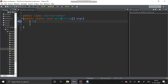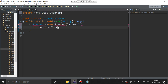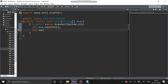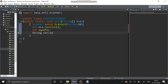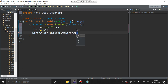First we have to create a Scanner object: Scanner s = new Scanner(System.in). Then we have to get a number: n = s.nextInt(). Then we have to find the square of that number: sq = n * n. After that we have to convert that squared value into a string: String str = Integer.toString(sq).